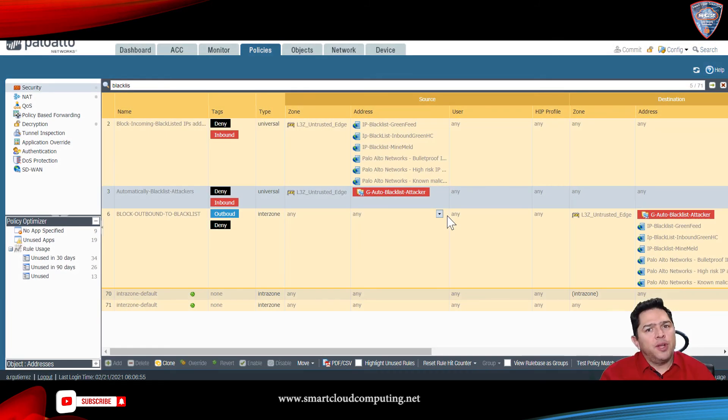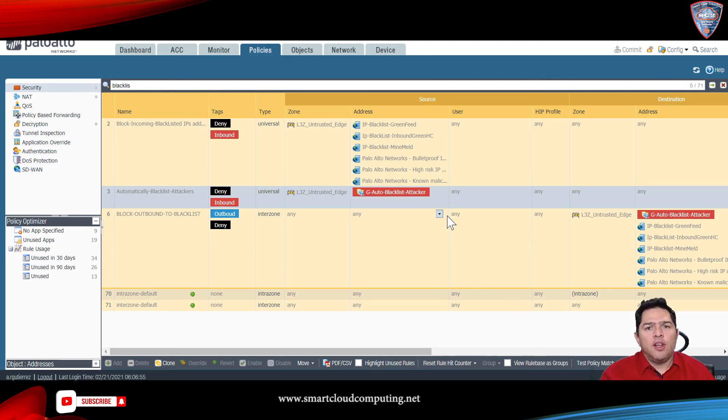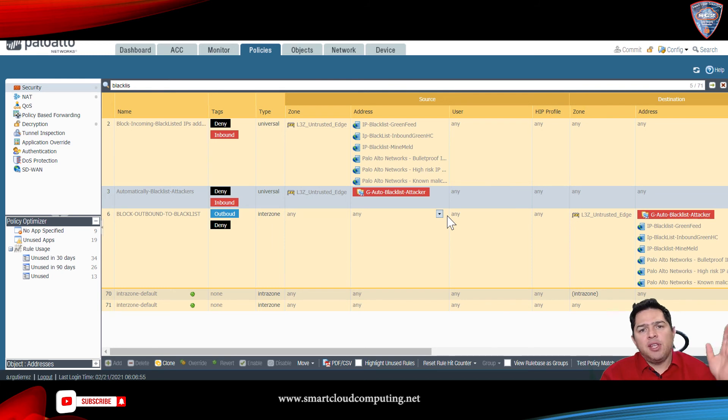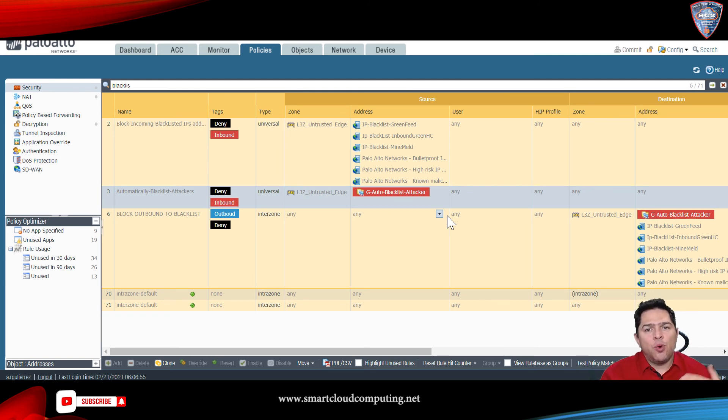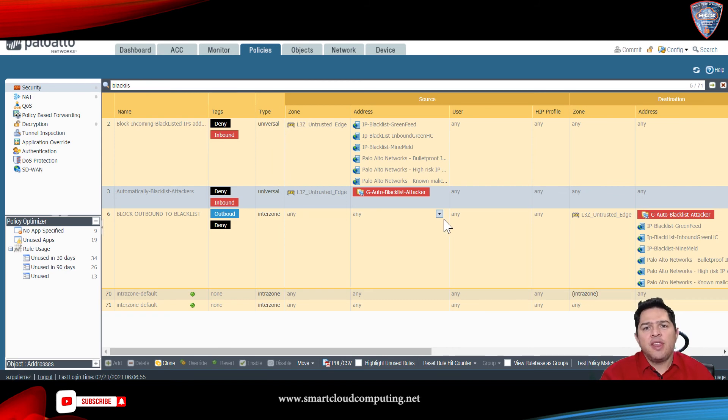Now, you have to create a security policy to block any of those IP addresses from that address group. So, that way, it'll block any port or any application coming from those malicious IP addresses that your firewall just identified.